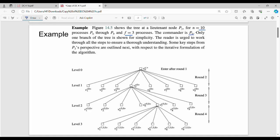The initial question is: what is the answer with respect to process P3? P0 is the commander, and P0 sends the initial value V. The consensus value V is the same for P1 through P9. That is step number 1 — the commander step.